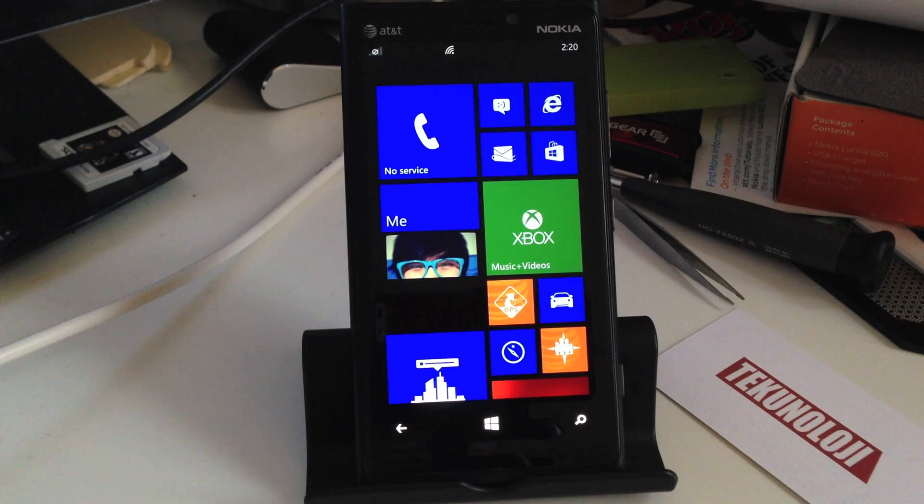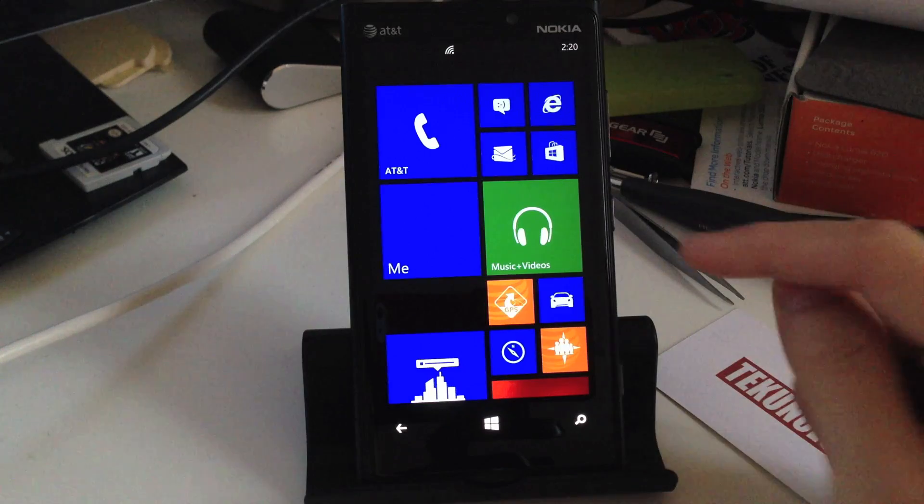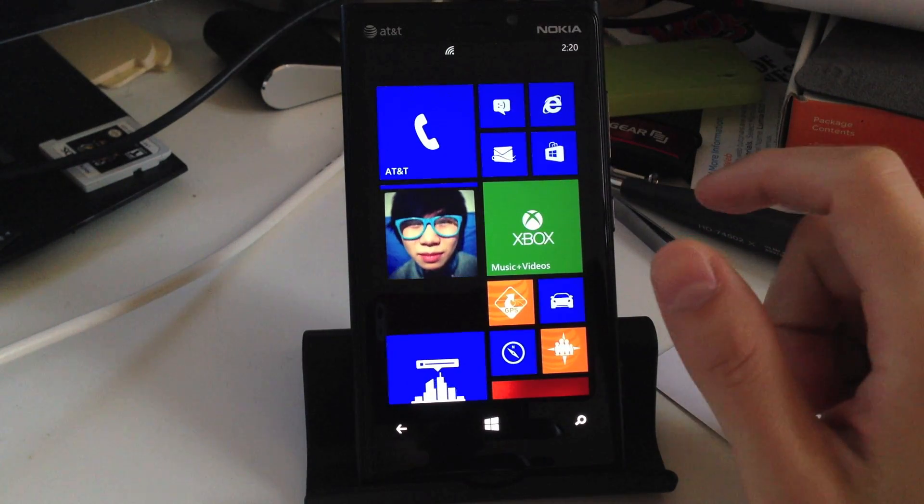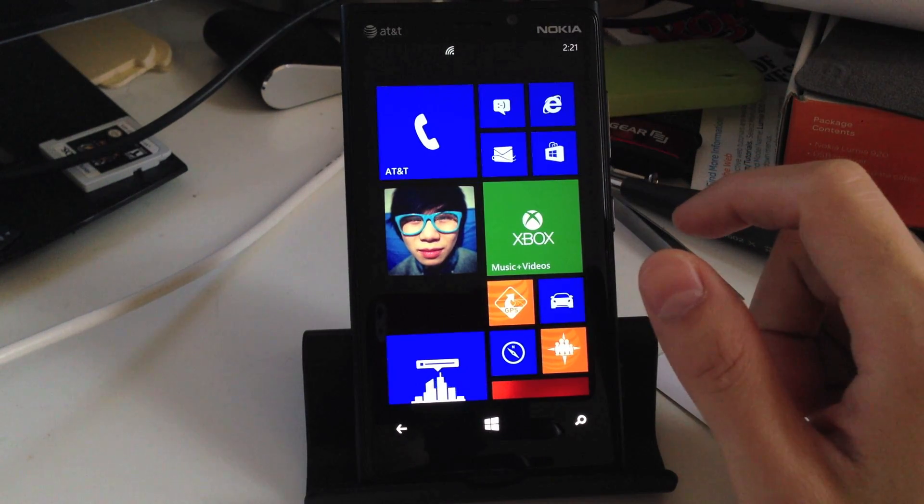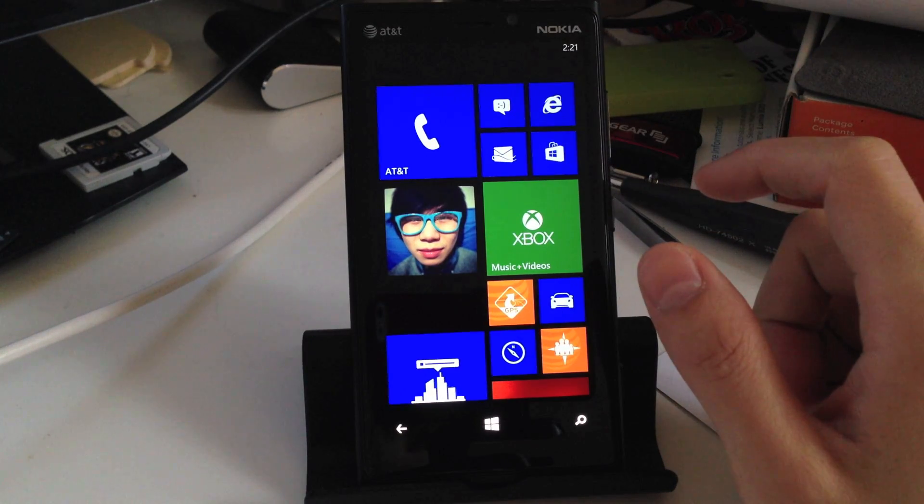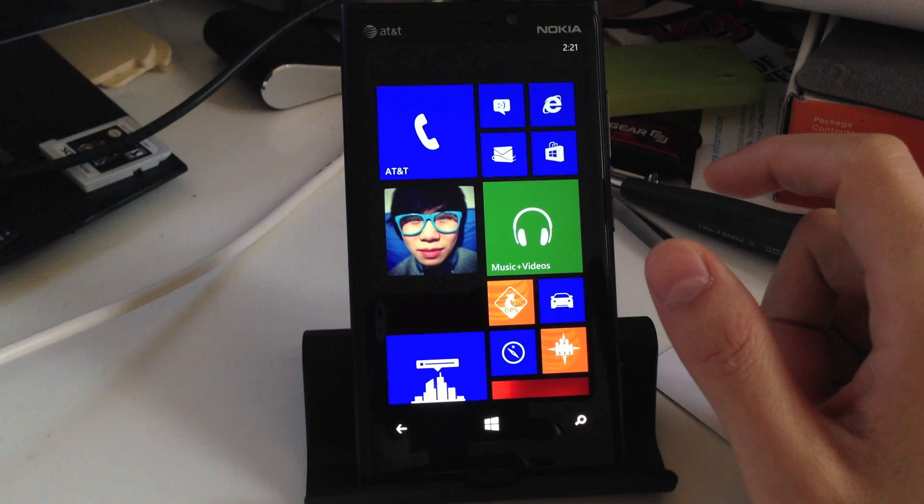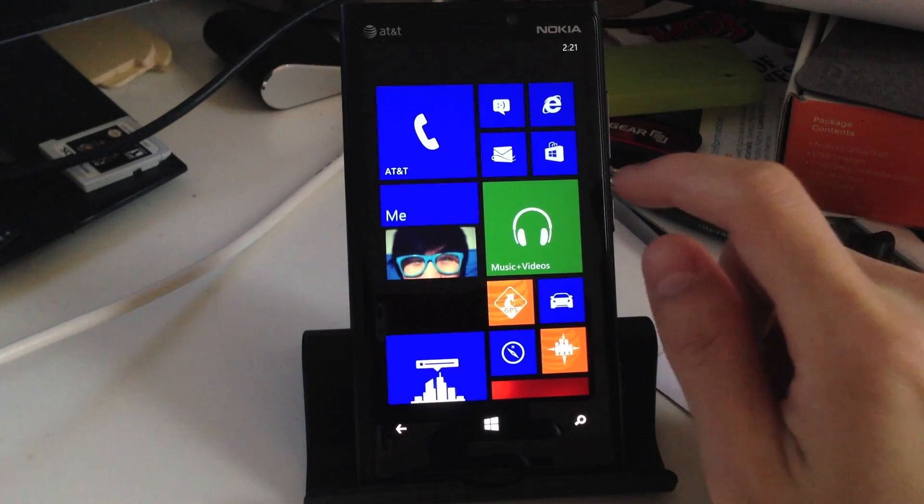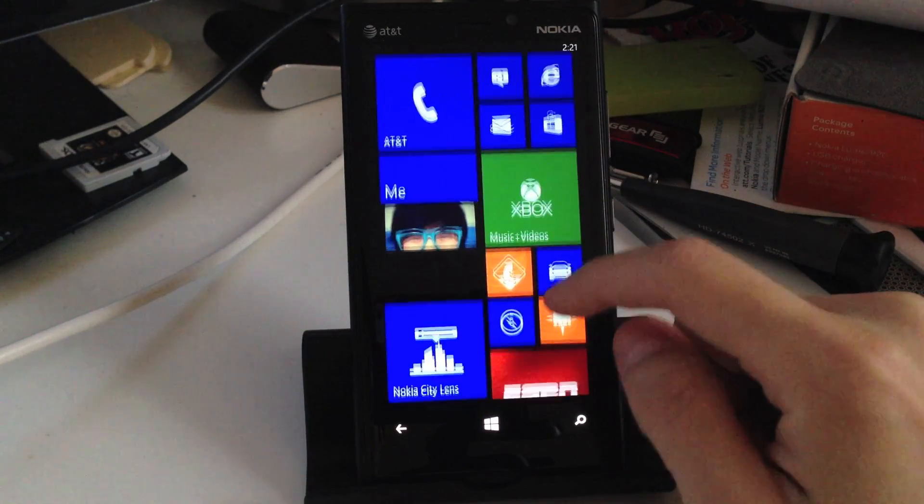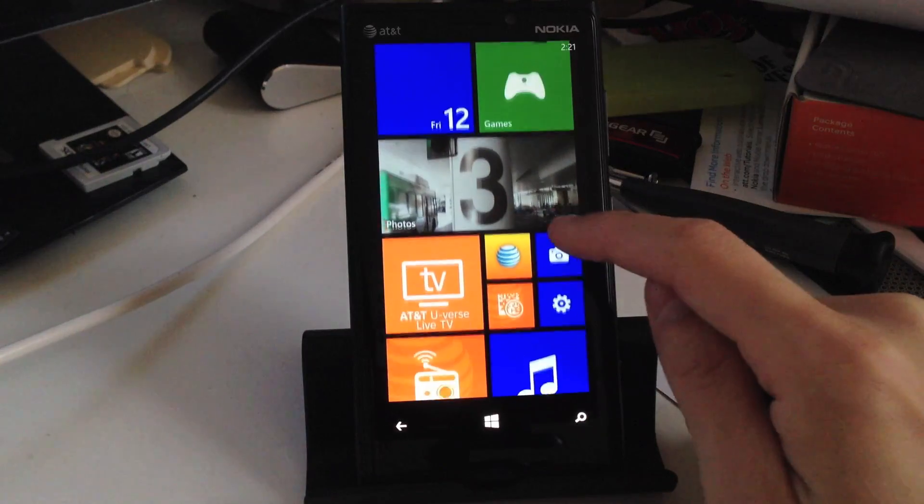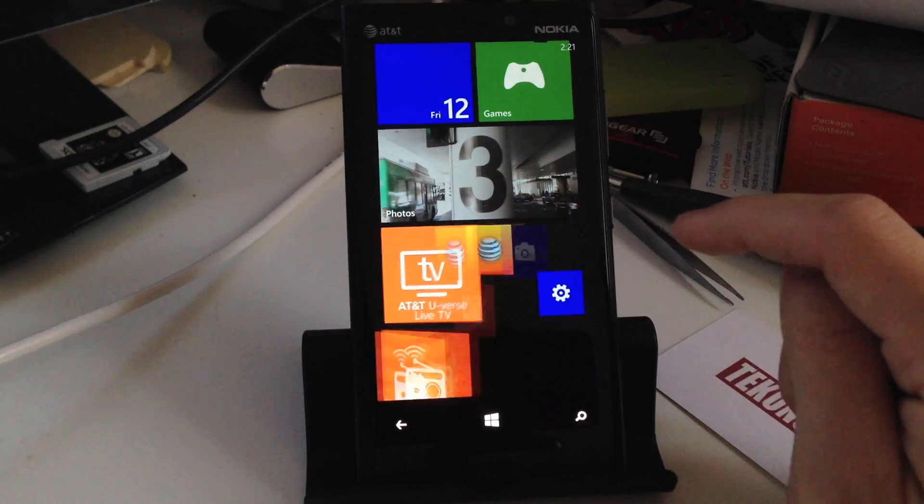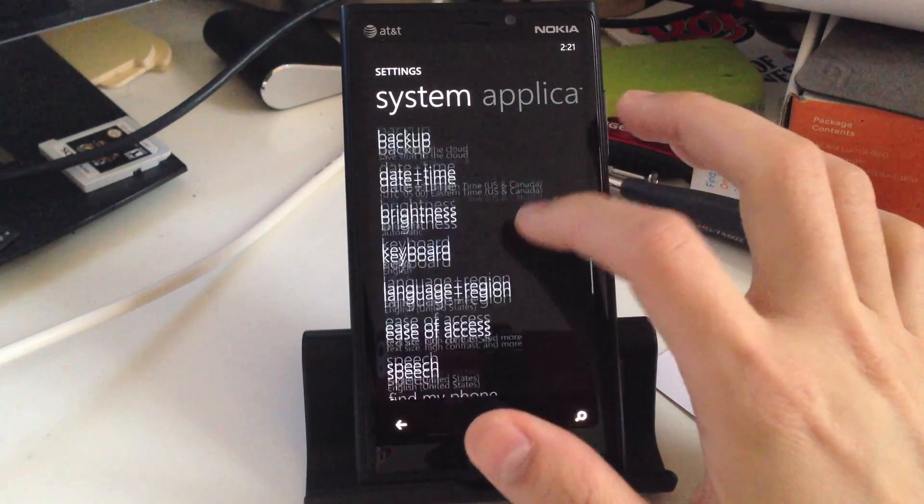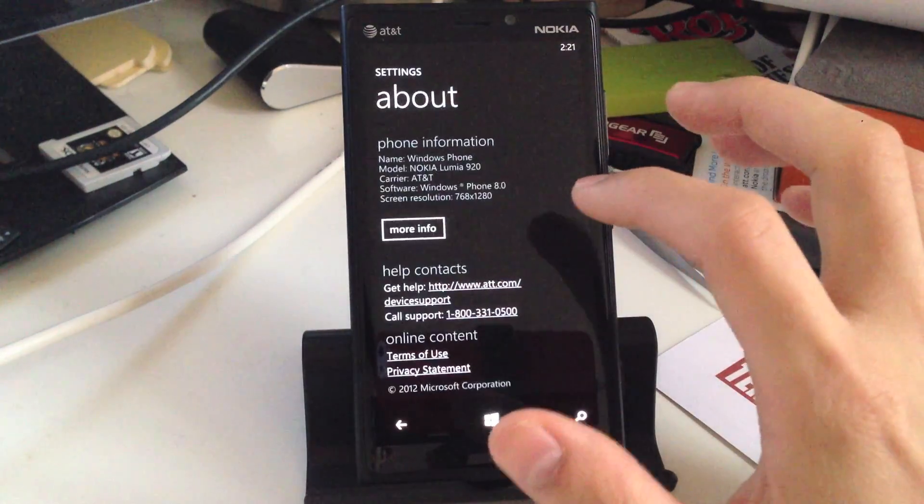So now it's booted back up again, and just to show you that I am indeed on the extremely long-winded 1232.5957.1308.00XX firmware, I'm going to scroll down here again to my settings, which is this little gear icon. Click that, and we're going to scroll down, and go to the About.